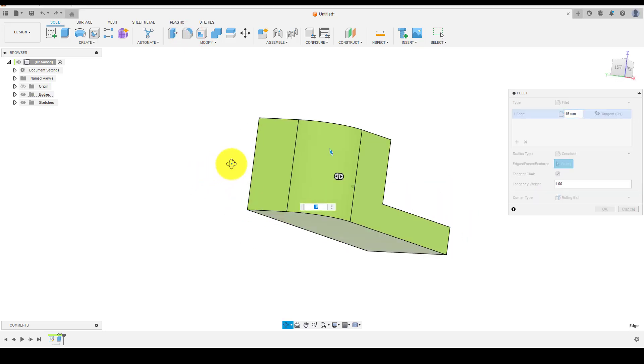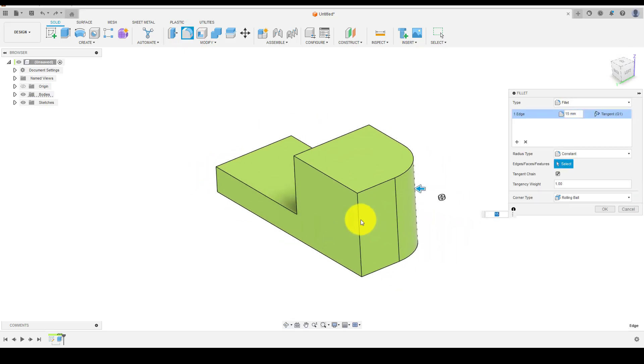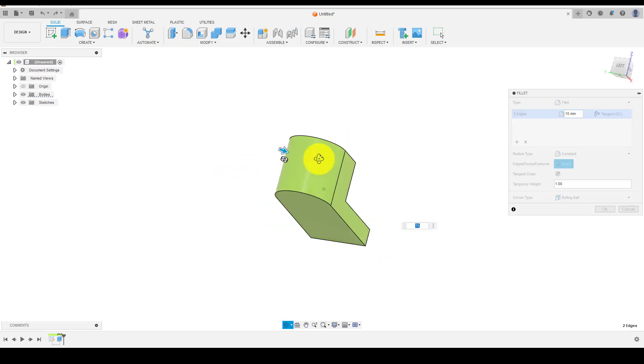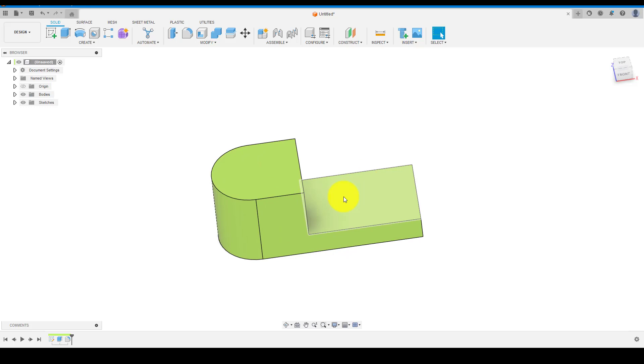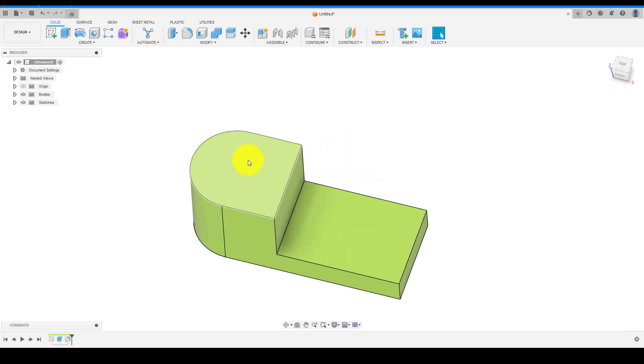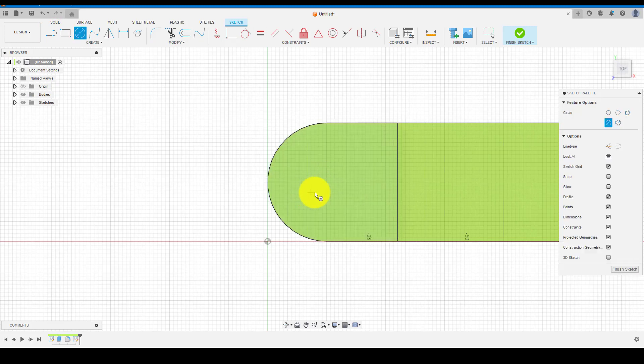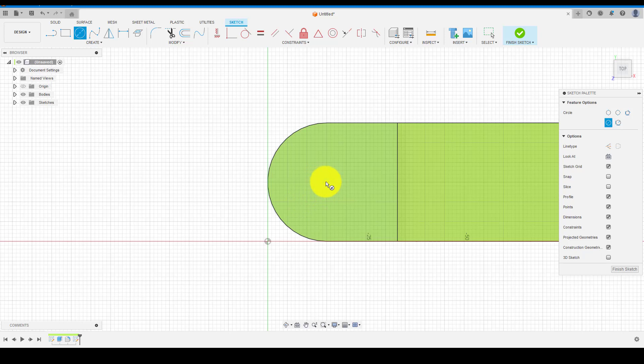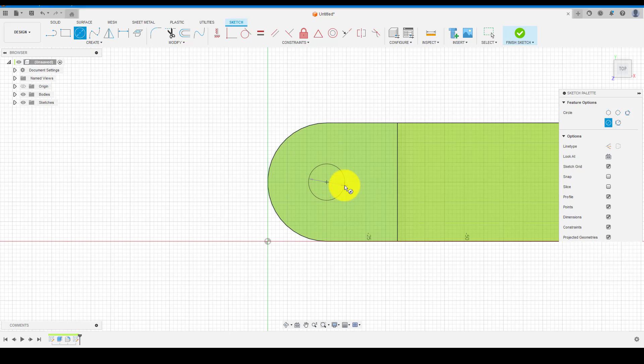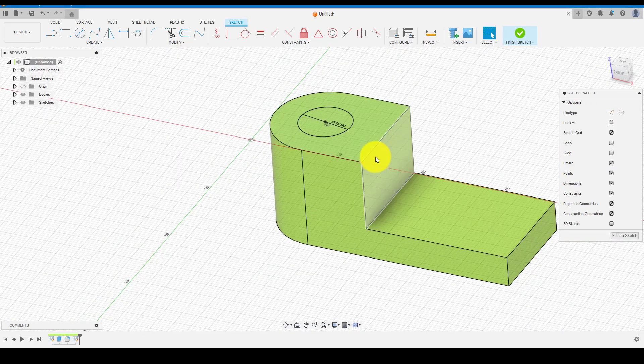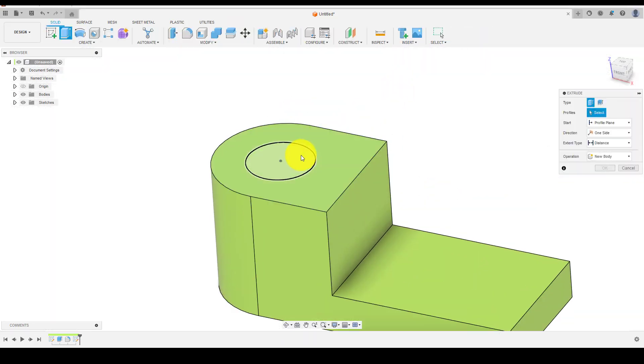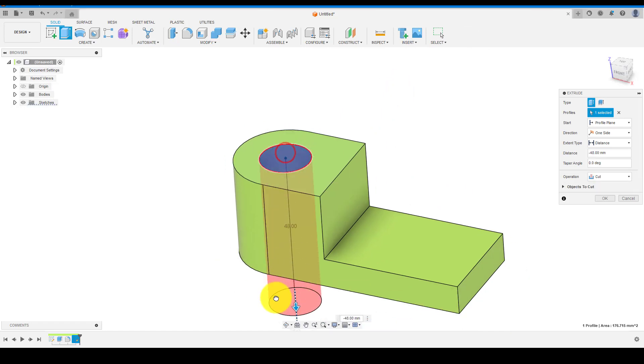Now select this face and click on sketch. We will create a circle on this face and later we will cut it from the body. Select circle and click on the center point shown to create a circle with specific diameter. Once circle is created, now choose extrude and cut from the body.